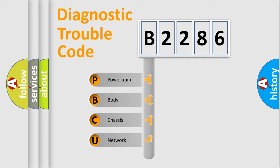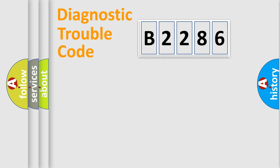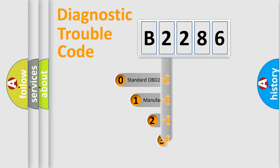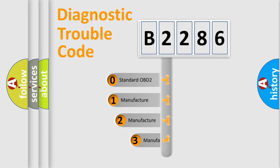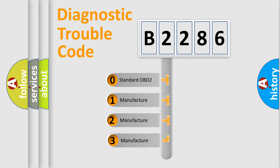We divide the electric system of automobile into four basic units: Powertrain, Body, Chassis, and Network. This distribution is defined in the first character code.